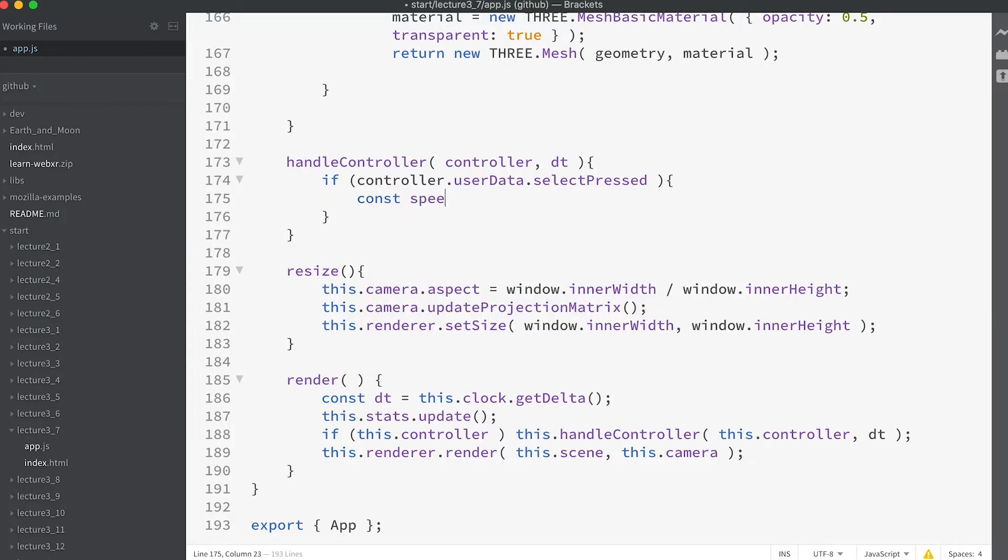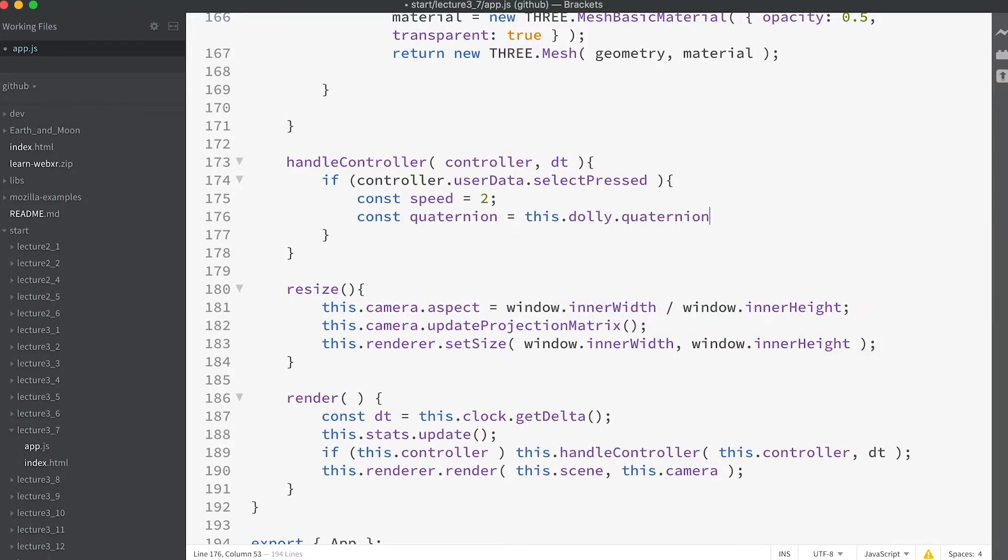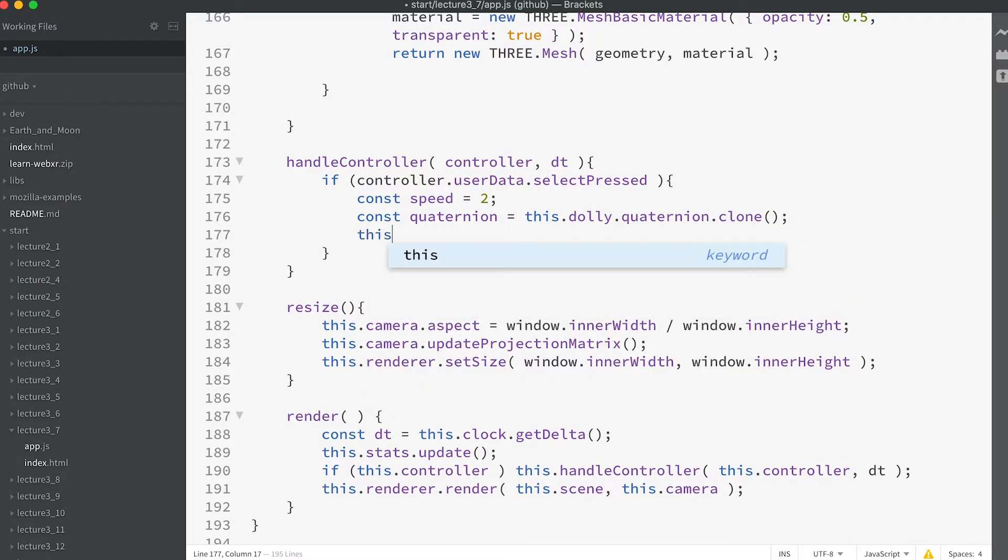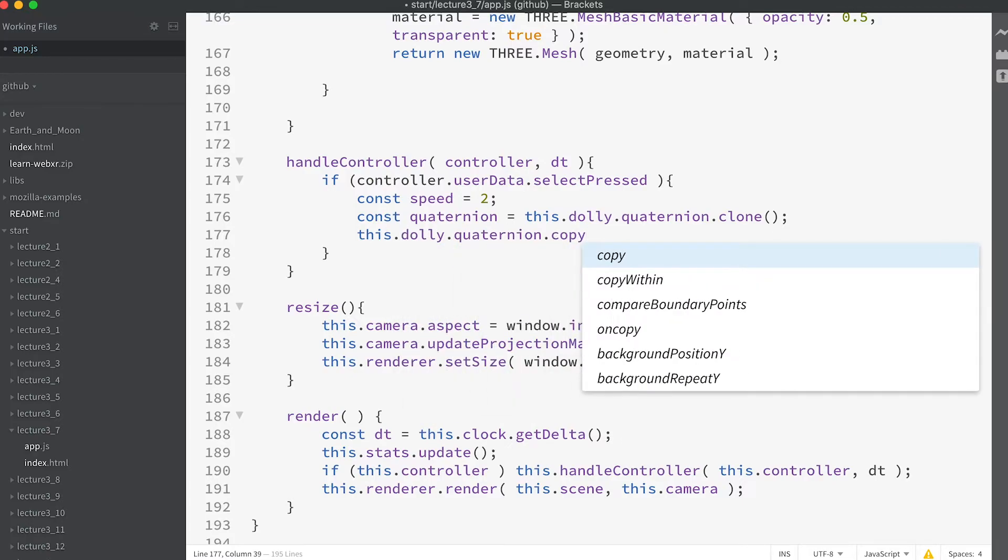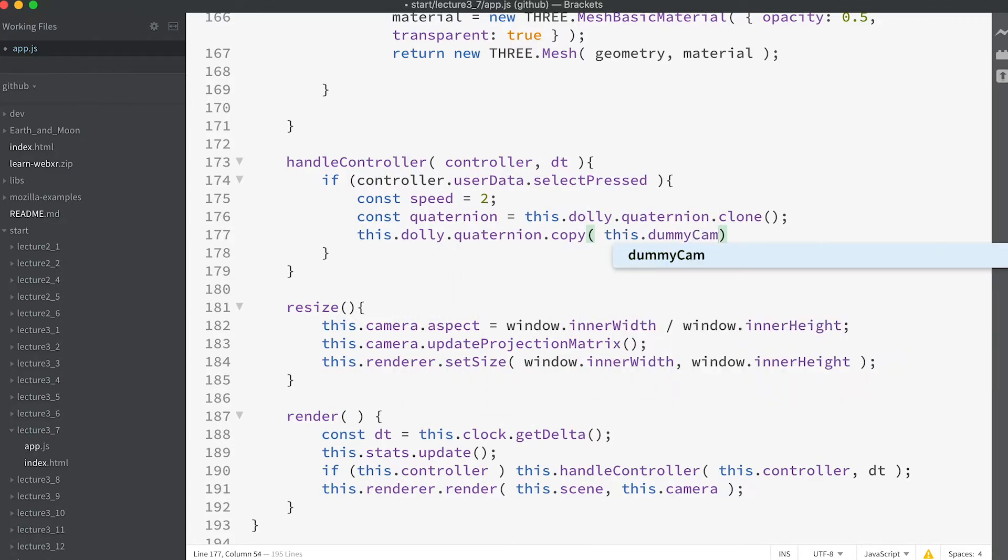Const speed equals 2. Const quaternion equals this.dolly.quaternion.clone. This.dolly.quaternion.copy this.dummycam.getWorldQuaternion.